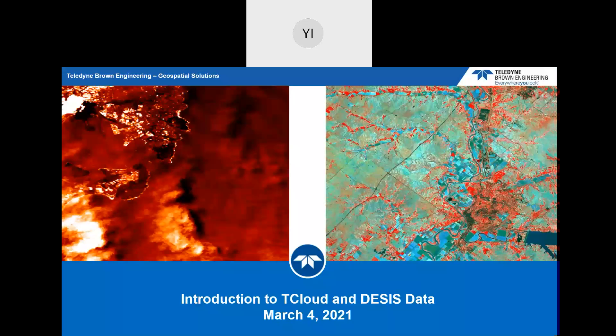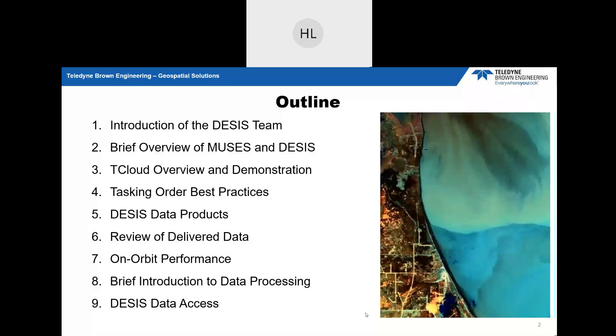All right. Thanks, Yvonne, Alfreda. Hello, everyone, and welcome to the Lunch and Learn to talk about T-Cloud and DSIS data. I appreciate you taking the time and having interest in this topic. So I'll give an outline of what we're going to be talking about today. We'll briefly show you some of the DSIS team members, talk about the MUSES and DSIS hardware and station capabilities, and the T-Cloud system.